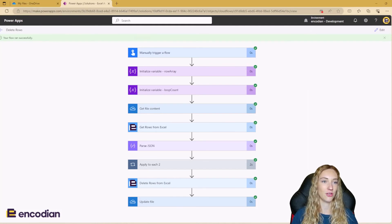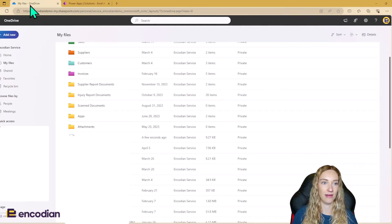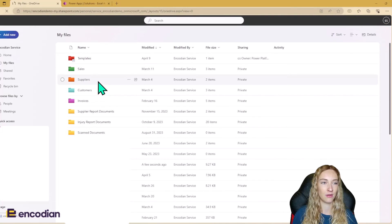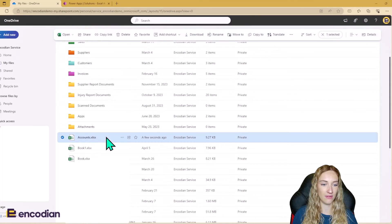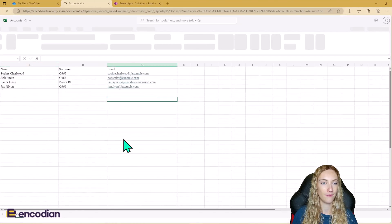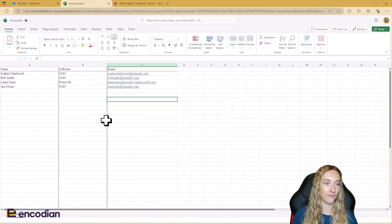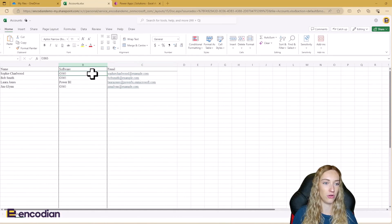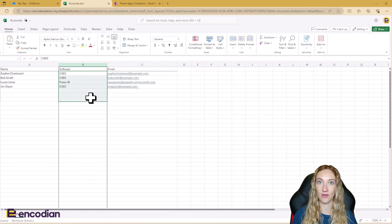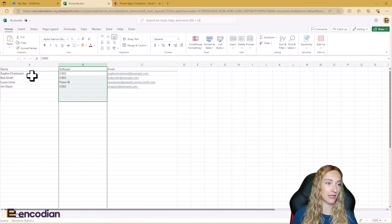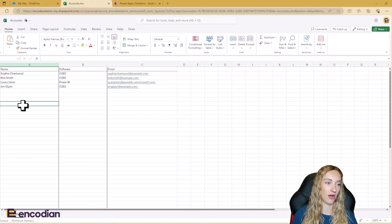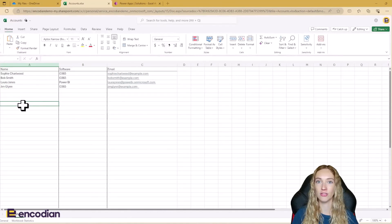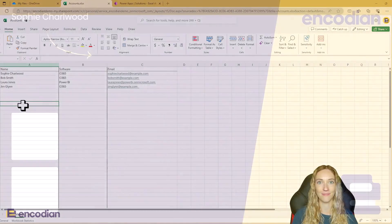Okay, so the flow has run. So let's go back to OneDrive and have a look at the results. I'm just going to give this a refresh. We can see the accounts file has been edited a few seconds ago. And we can see that there are no softwares for invoice system. And the data now currently goes to row five. So that means those two invoice system rows have successfully been deleted.